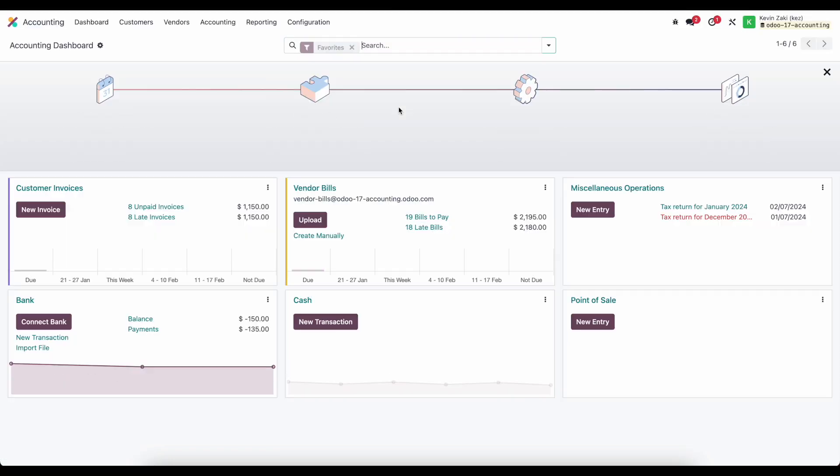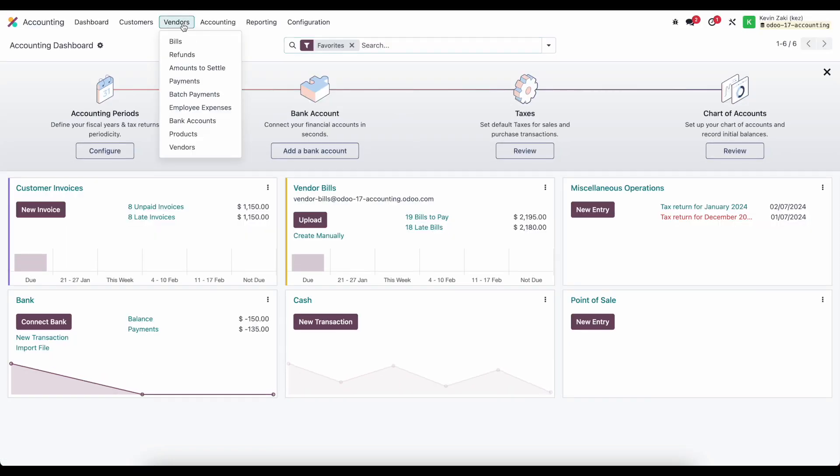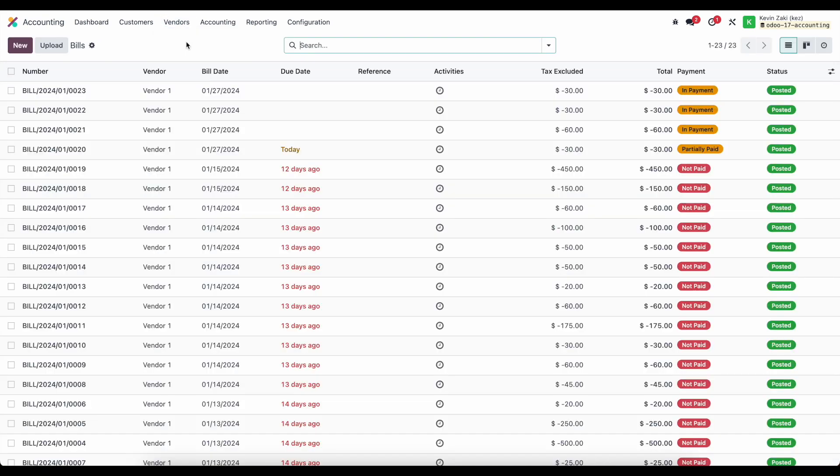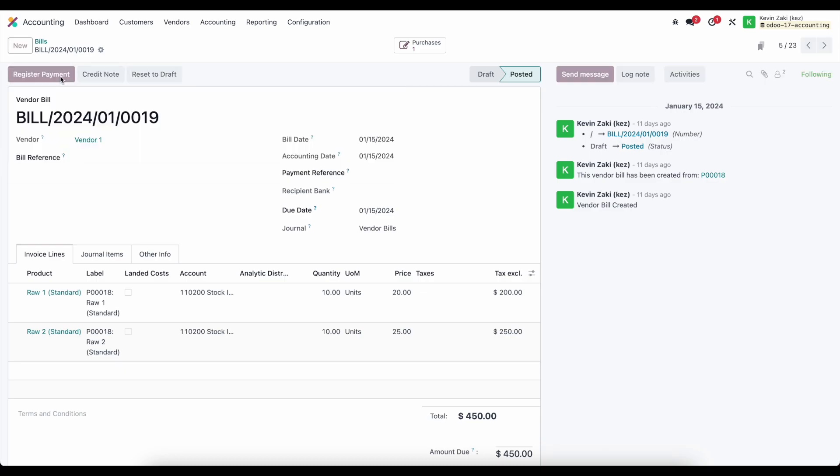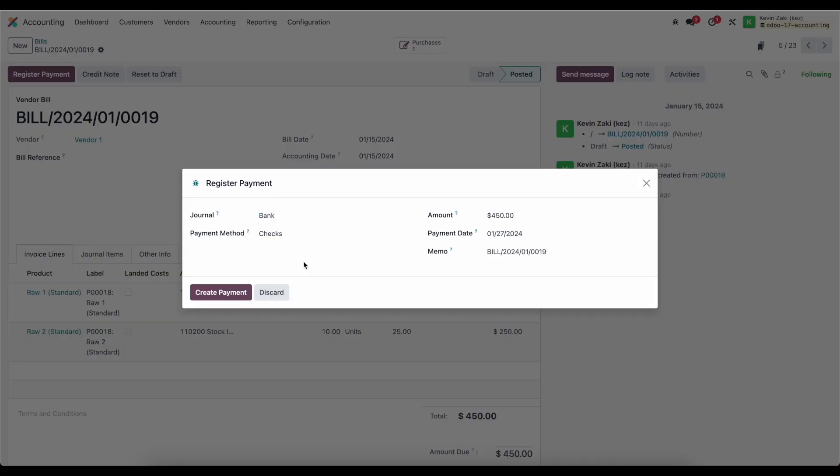I'm going to close that out now and go to my vendor bills. I'll select this vendor bill for $450, register a payment, and select the payment method as checks. Then I'll create a payment.